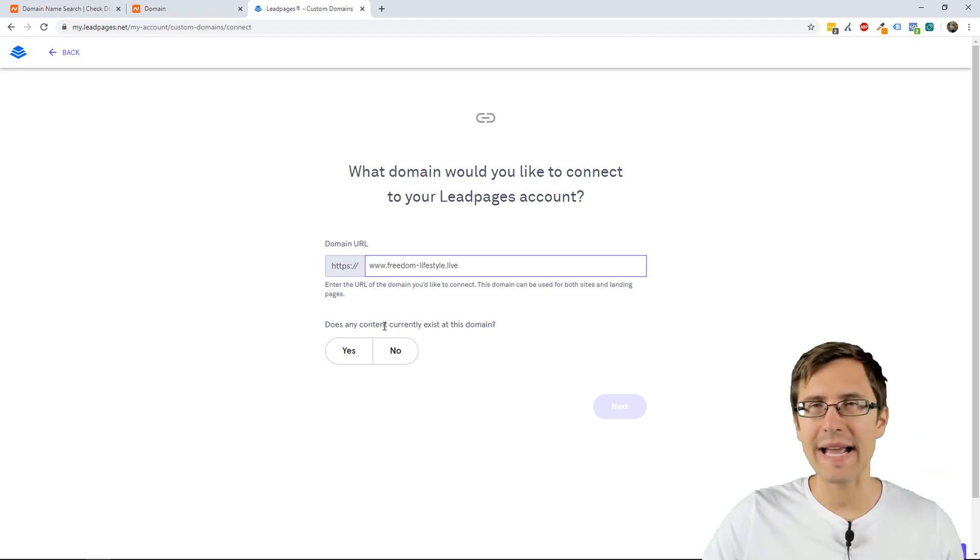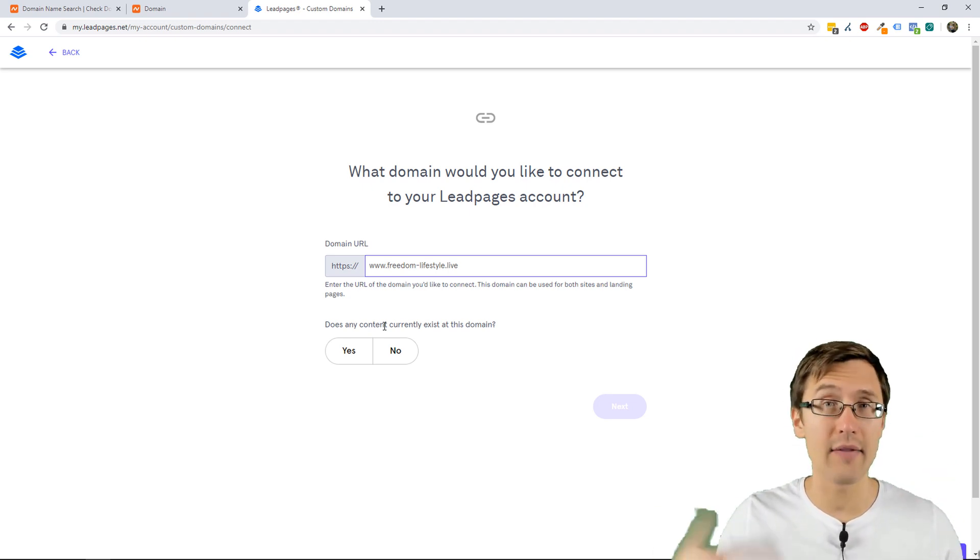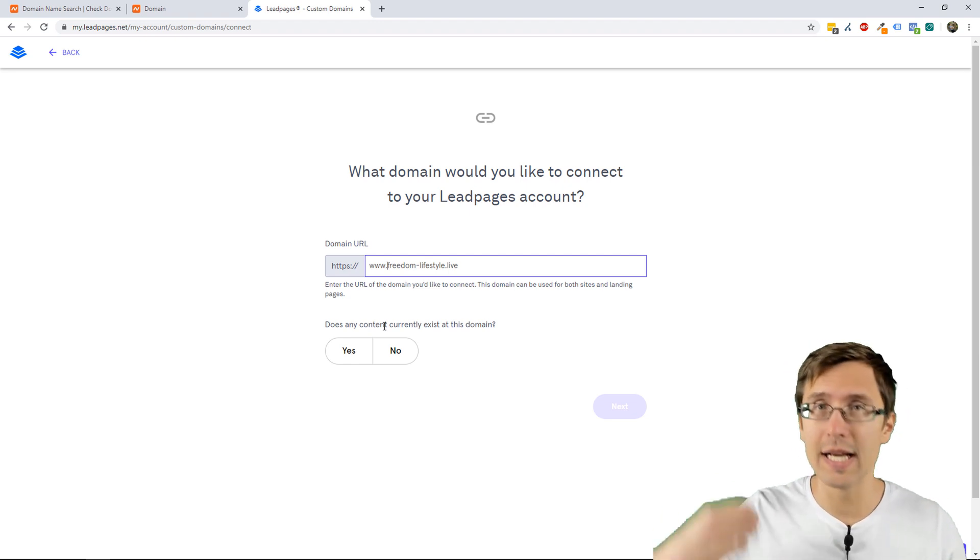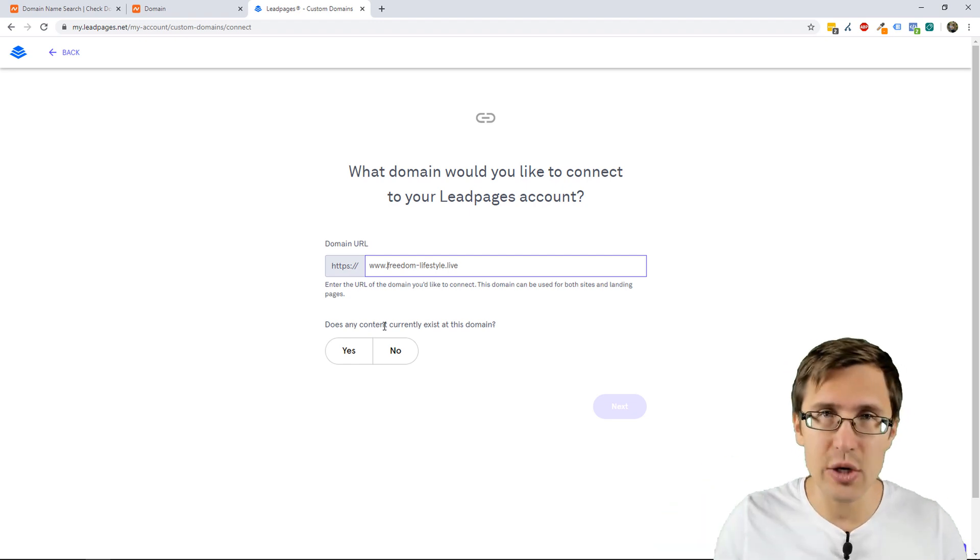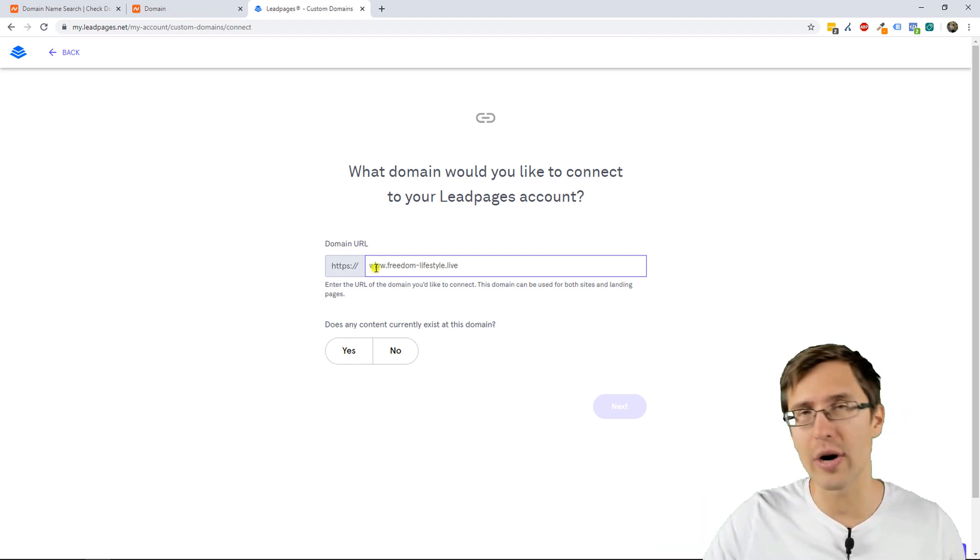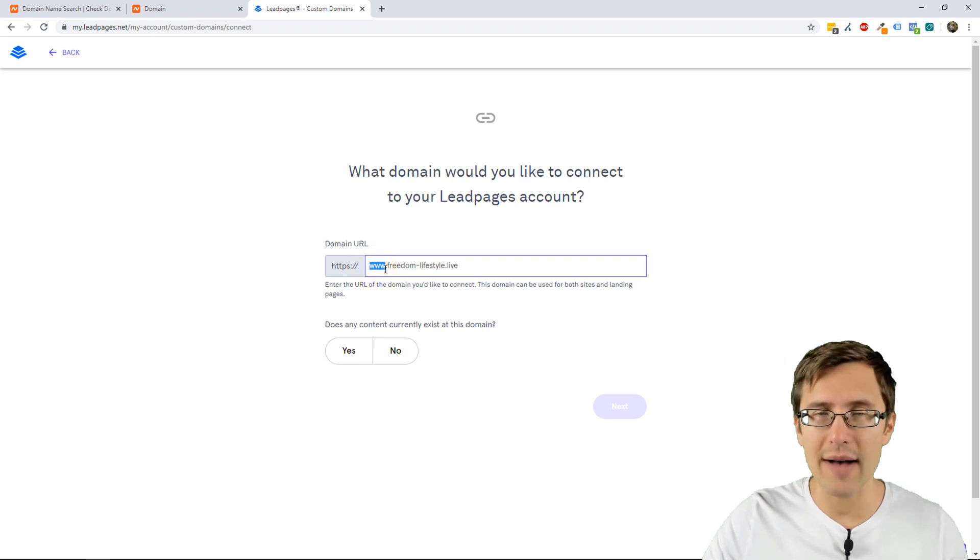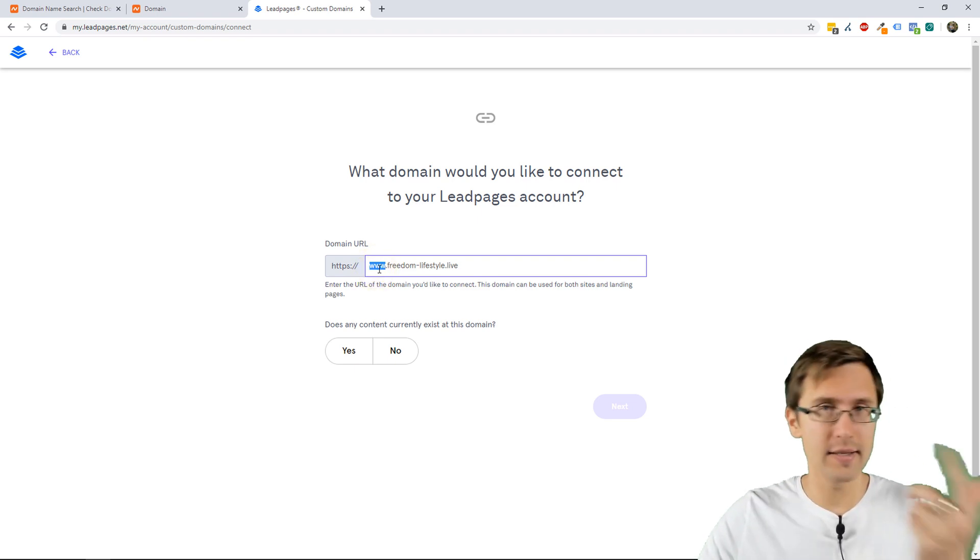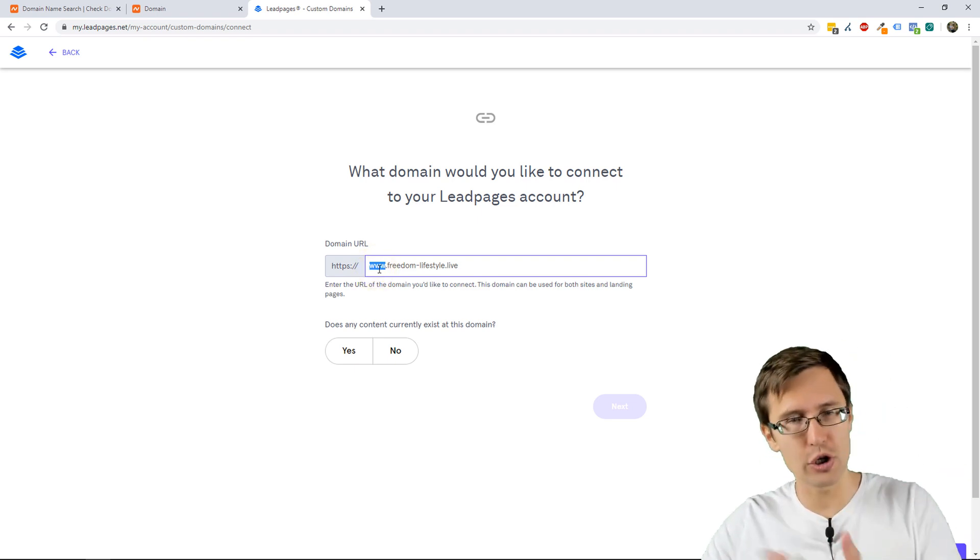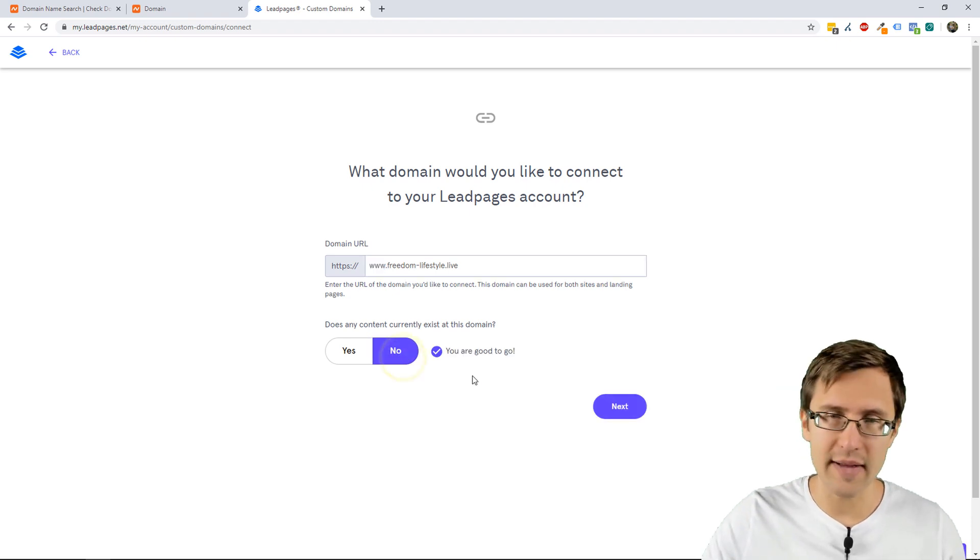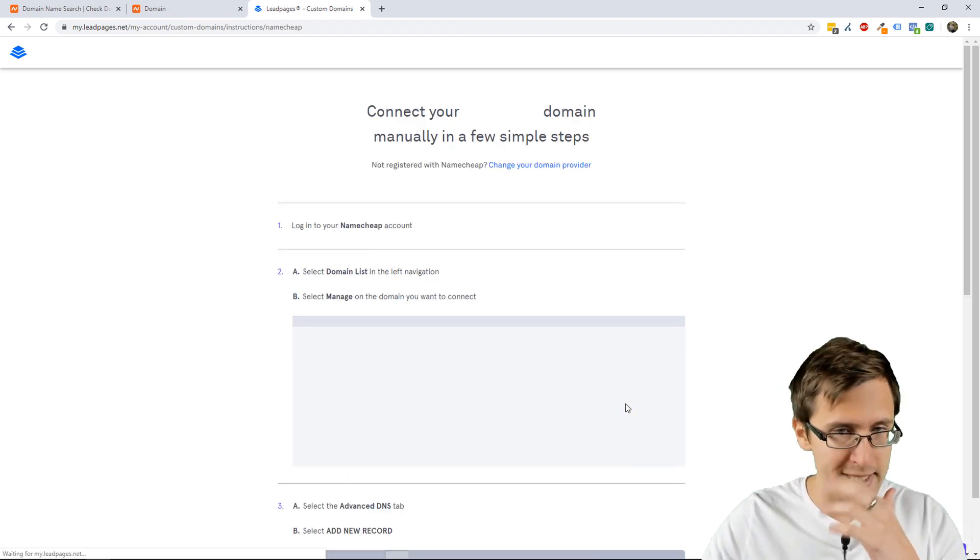You can't have any existing content on the domain, so if you already have a website using this domain, you can't use that. It has to be something different, or at the very least, you have to have a different subdomain, like track.yourdomain. For this purpose, I don't have anything, so we'll click no, and we'll click next.